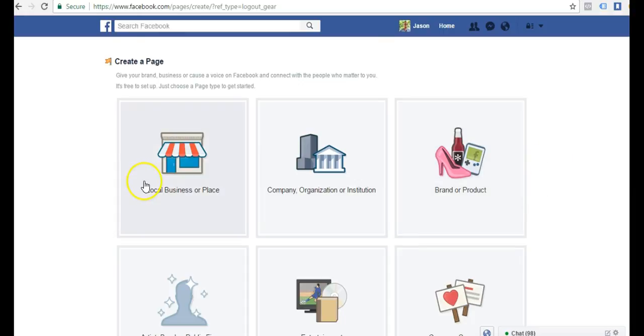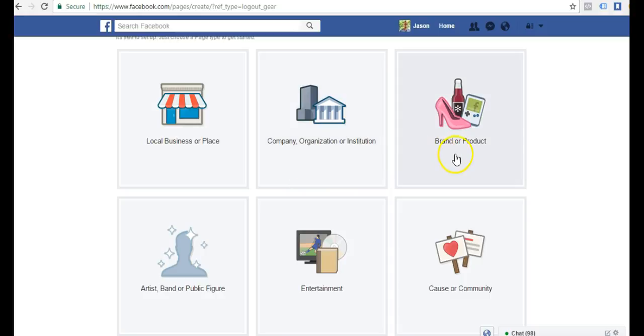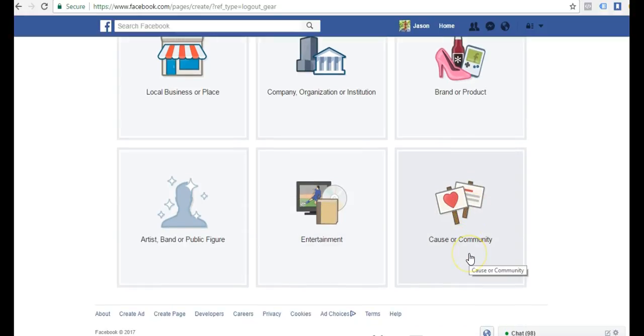Here I have a few different options: local business or place, community organization or institute, brand or product, artists, band or public figure, entertainment, cause or community.